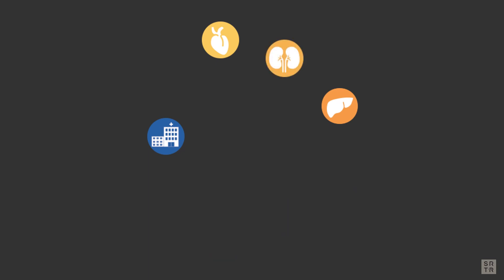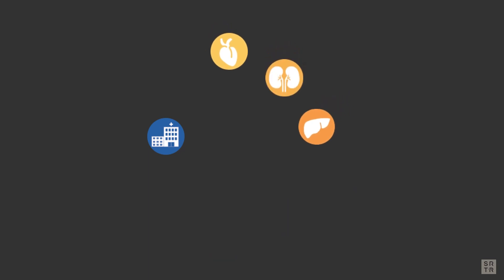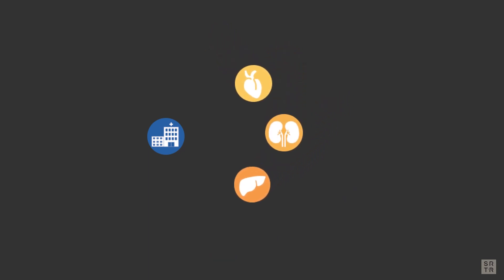Cleveland Clinic in Florida, for instance, has kidney, liver, and heart programs, so they would have a separate report for their kidney program, their heart program, and their liver program.